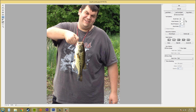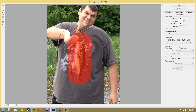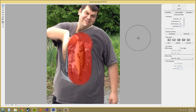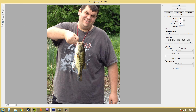The next one is called Freeze Mask. If I draw in here, when I try to use another tool in that area, it's not going to be affected — the frozen area is protected. The one below it is called Thaw Mask. If I click on that, I can erase the part of the mask that I froze.